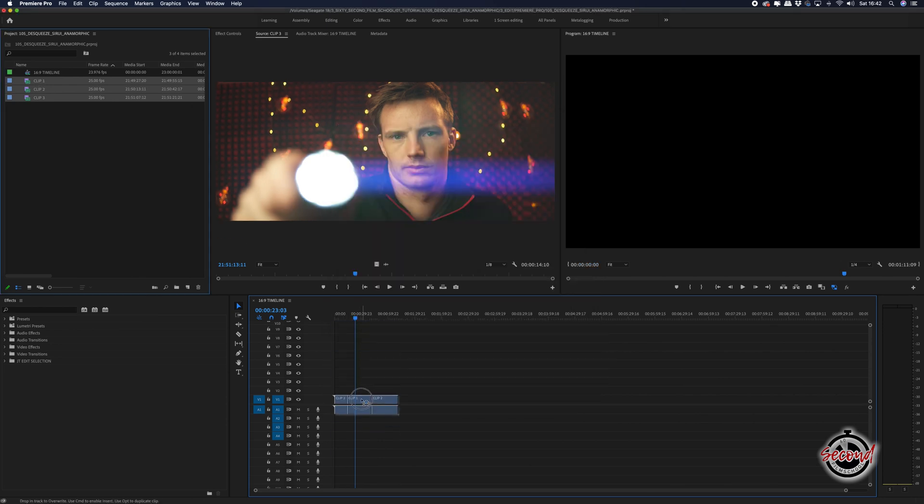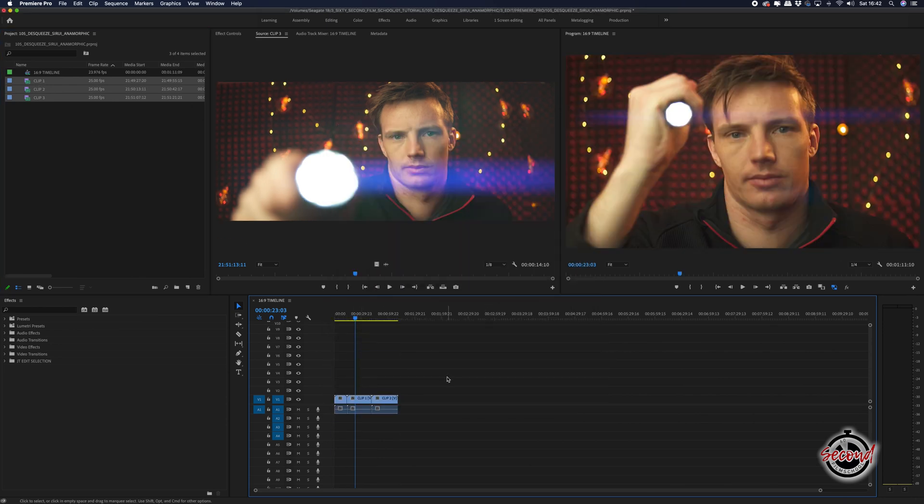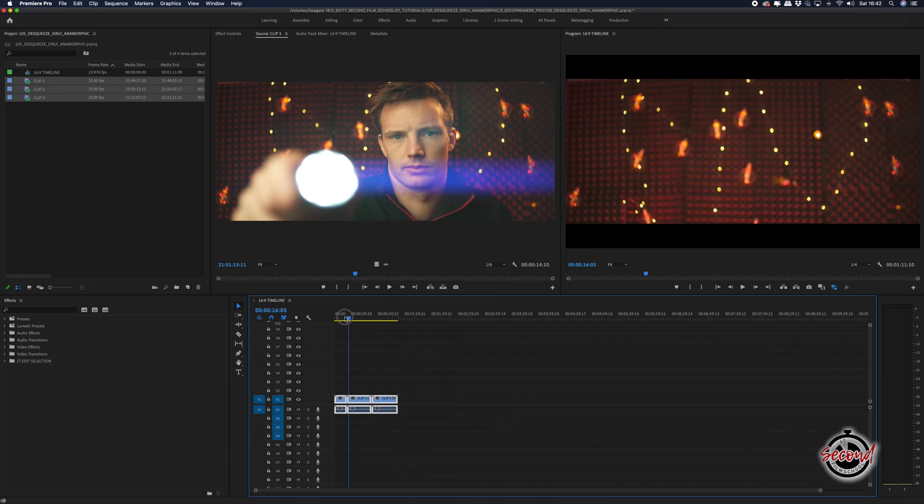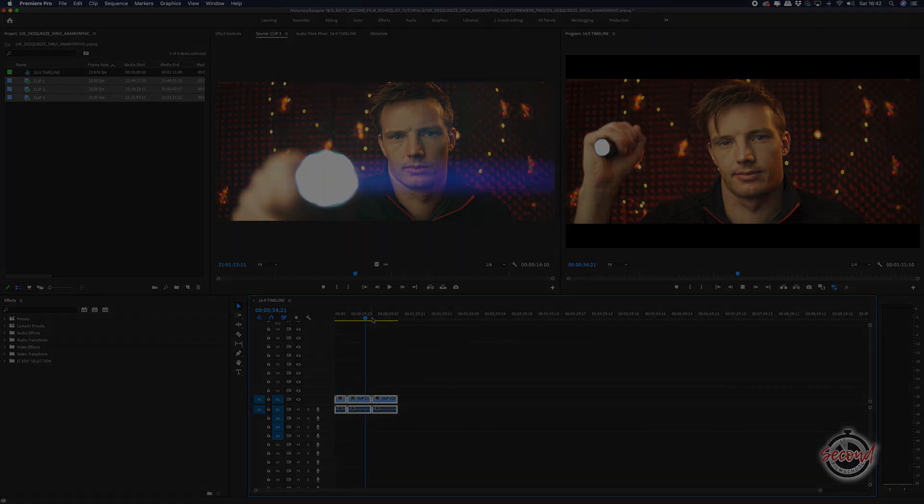When you add all of your footage to the timeline, select it all and right-click Scale to Frame Size. This will allow you to quickly desqueeze all your footage in one go.